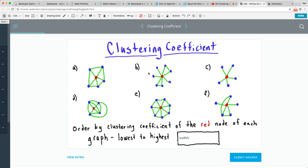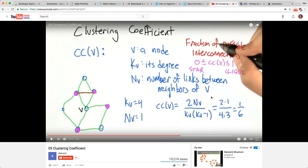Okay, clustering coefficients ordered from biggest to least. The clustering coefficient equation is: two times the number of edges among the neighbors of node V, divided by the number of neighbor pairs. So if this is node V, these are the nodes connected to it, and there's only one connection between them. Then you divide by the number of pairs between the neighbors — one, two, three, four.